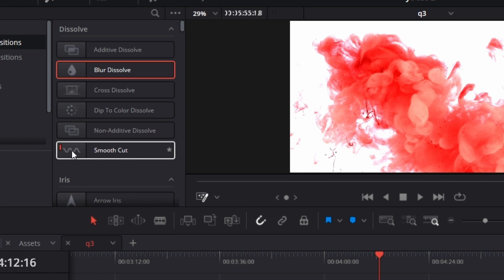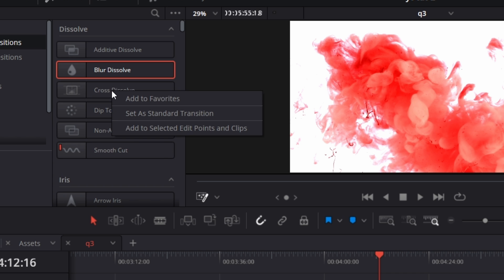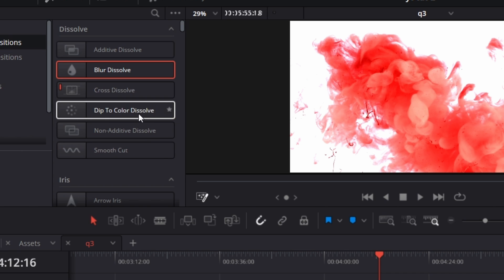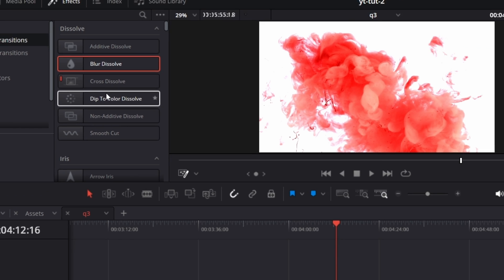To set a default transition, you just need to right-click on the particular transition and say set a standard transition. In this case, I've set cross dissolve as the default transition.